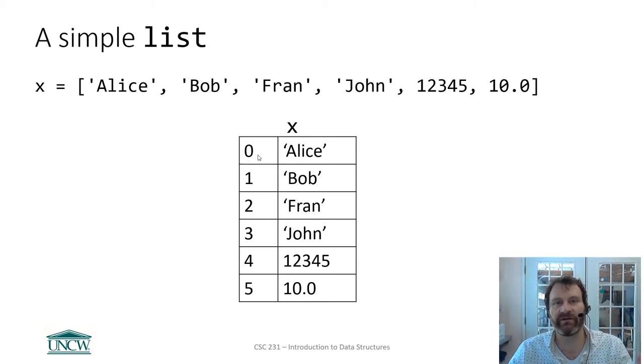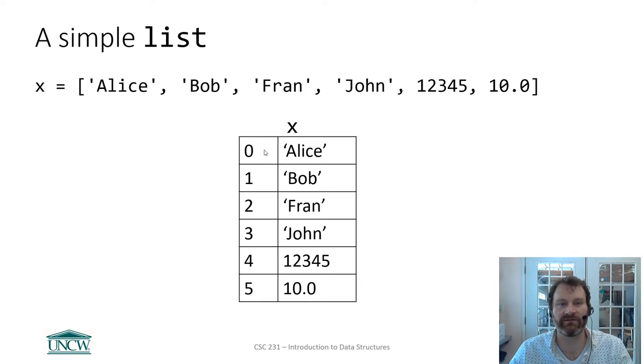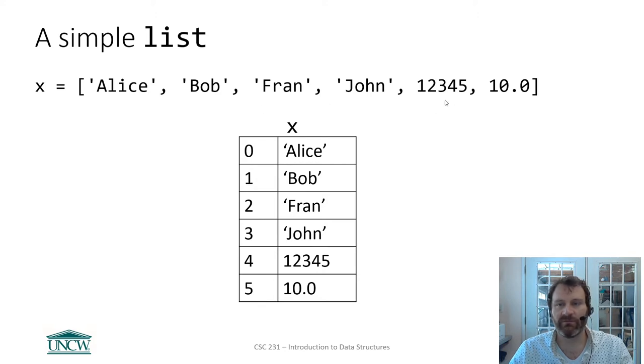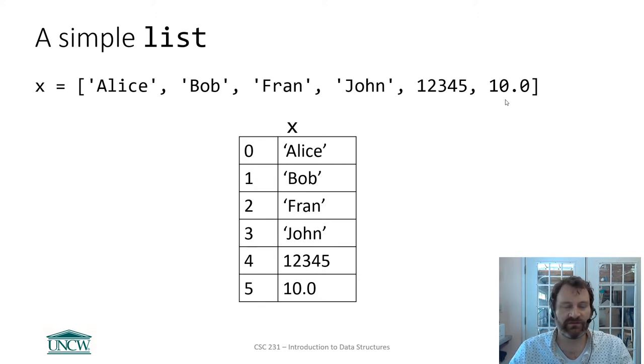Computer scientists, we start at 0 when we're counting, right? So Alice is at index 0, Bob is at index 1, Fran 2, John 3, 12345 is at 4, et cetera. Okay? So this is the basics of a list, and this is one way that you can create a list.